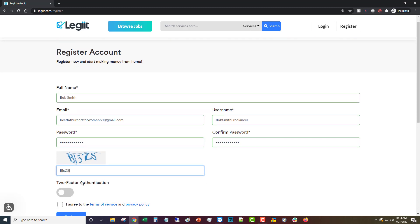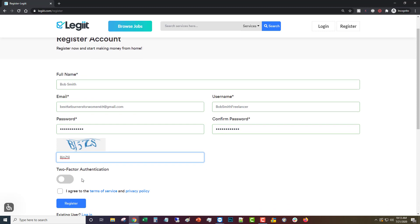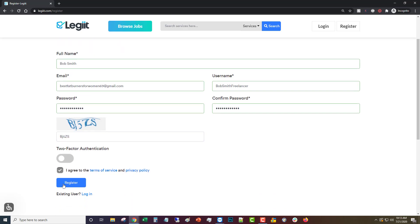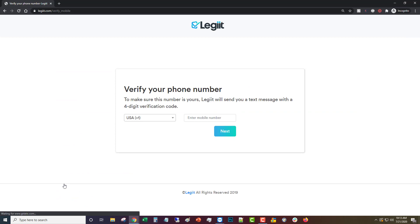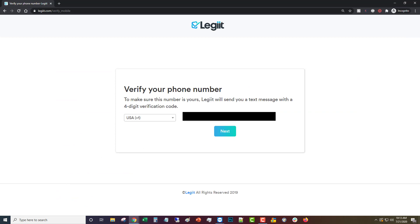And then you decide if you want two-factor authentication or not. We recommend that you do turn it on, but it's an option. Agree to the terms of service and privacy policy, and you can read those if you like. Click register, then you're going to put in your telephone number to get a code to activate your account.